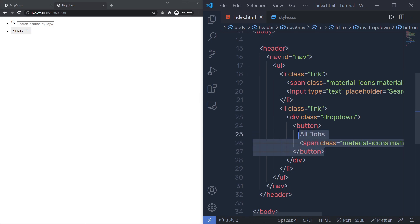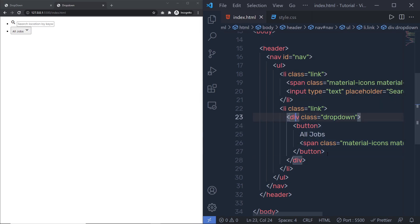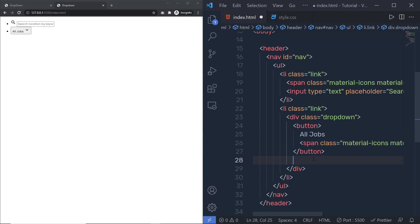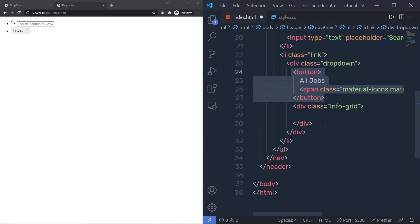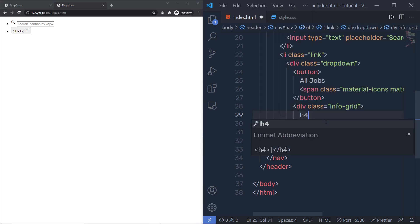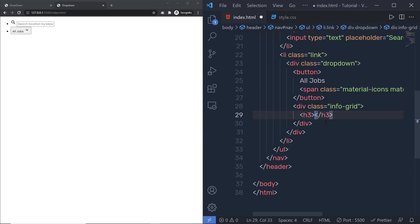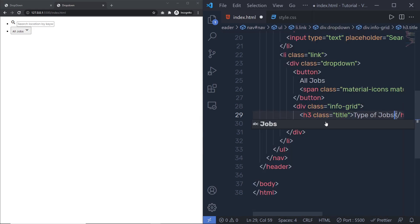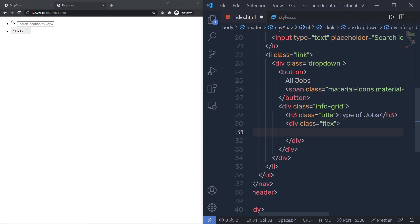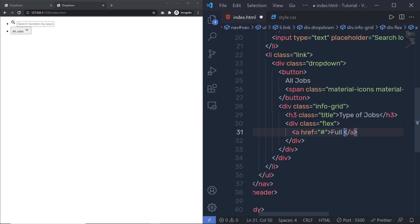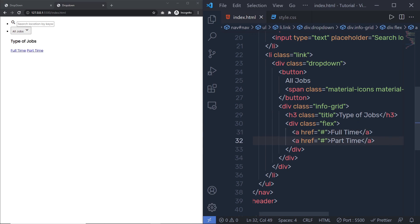Now once we have this button, just after it and inside this div tag, I'm going to add an 'info-grid' div. Inside this info-grid, I'll first add an h3 heading tag with the class 'title' and specify 'Type of Job'. Then I'm going to add a 'flex' class div, and inside it add anchor tags with text 'Full Time' and 'Part Time'.